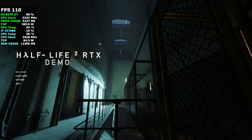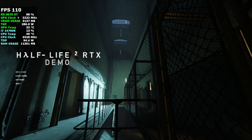Hey, what's going on everybody? It's ETA Prime back here again. Today we're going to be testing out the AMD Radeon RX 9070 XT with the new Half-Life 2 RTX demo.